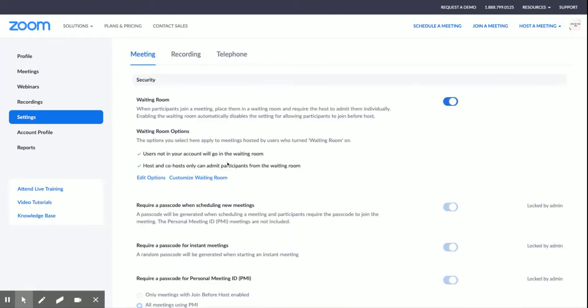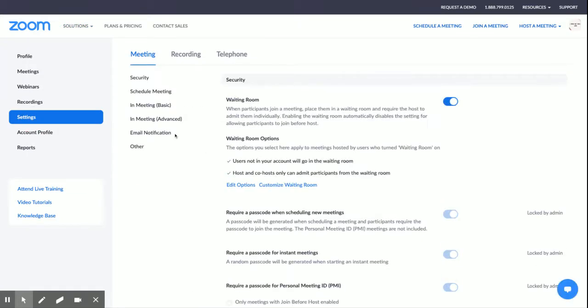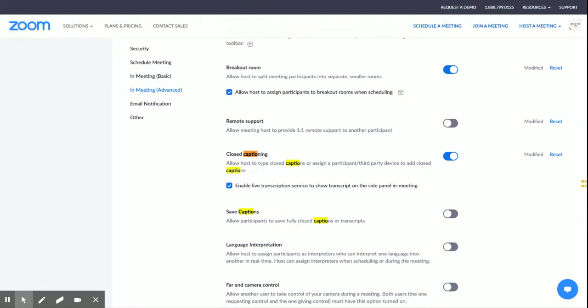It's under advanced, but you guys already know I like to use Command F to search for 'caption' so I can find it. You have to have closed captioning turned on, and then you have to check 'enable live transcription.'